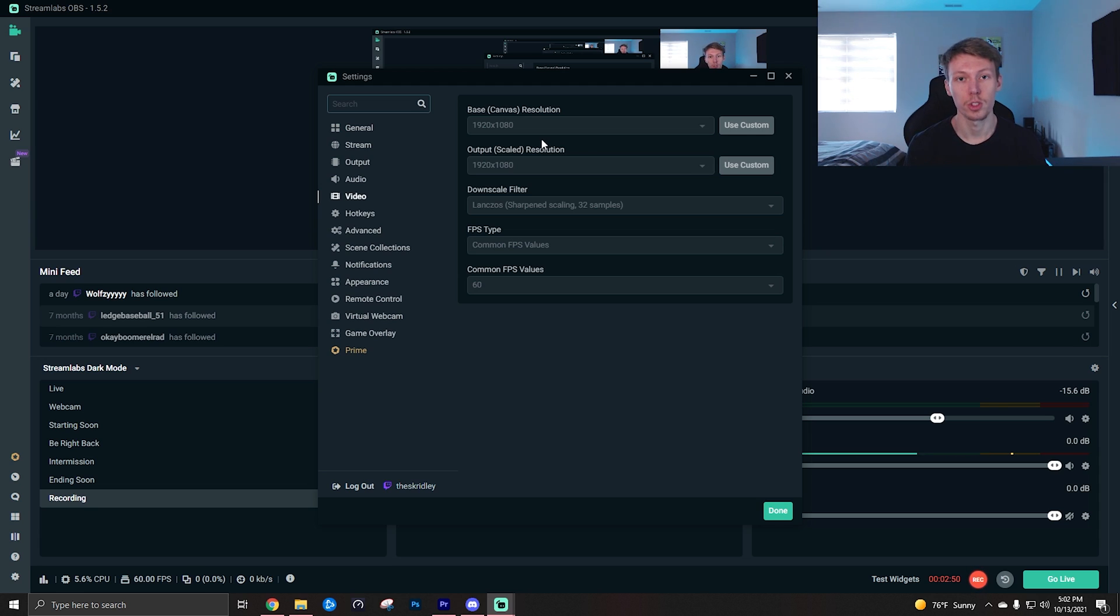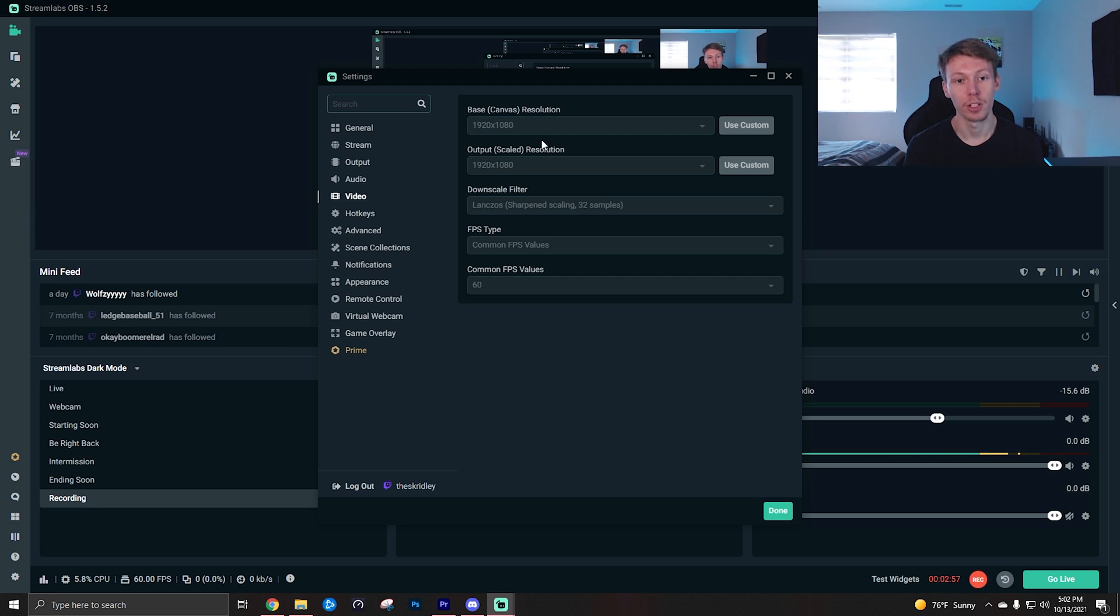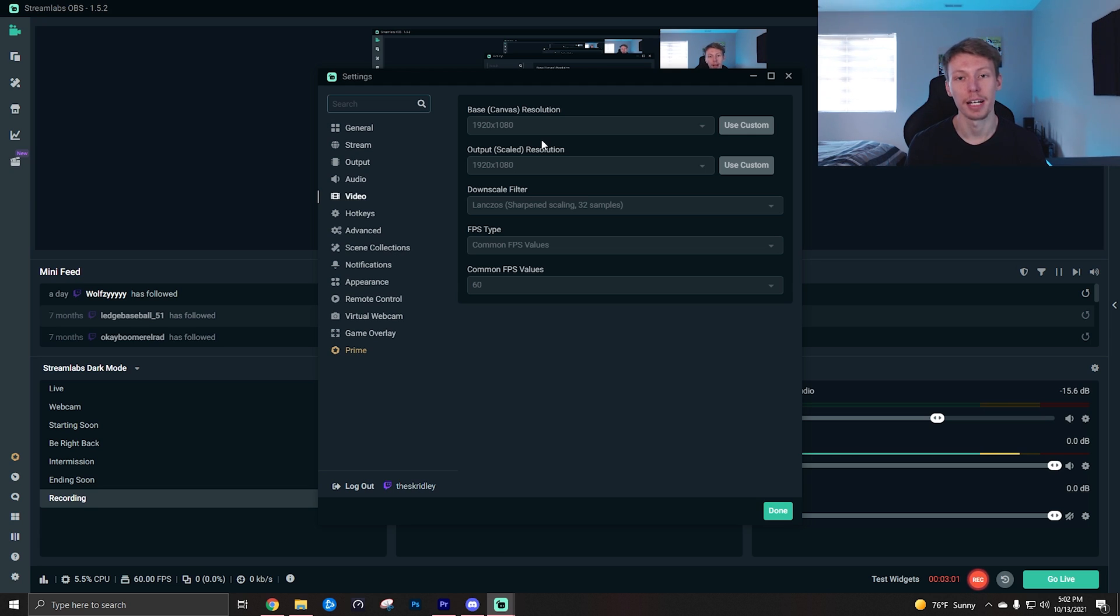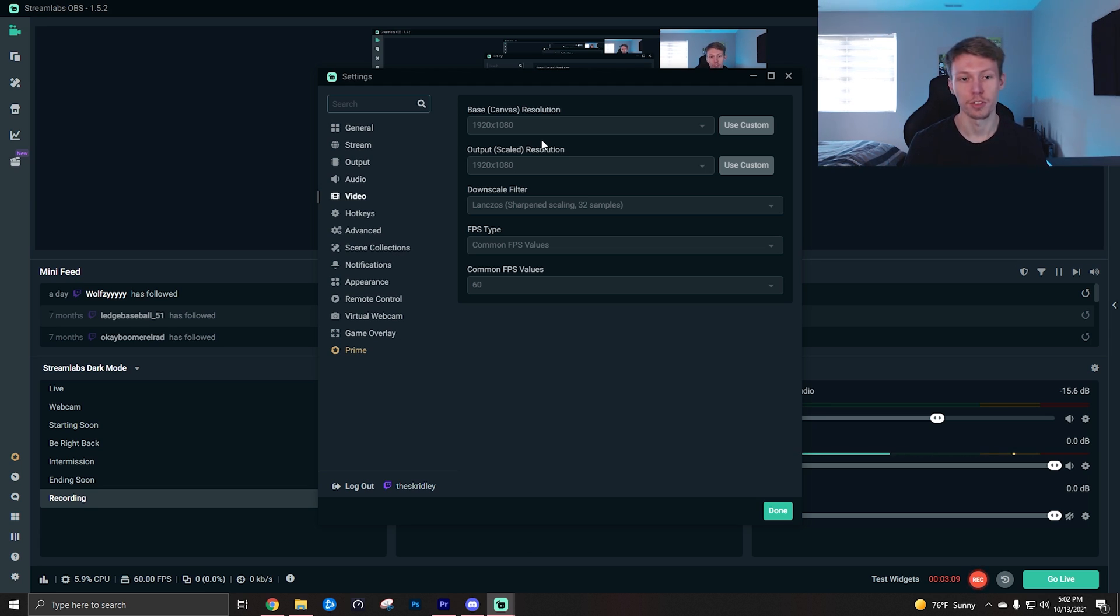And this basically, you just want your canvas resolution to be the resolution of your monitor. Most people, this is going to be 1080 or 1920 by 1080. Your output scaled resolution for recording purposes, you're probably going to want to leave this on 1920 by 1080. If you're streaming you might need to bump that resolution down, that's a whole other video which I will link to. I'll put a card up right now if you want to watch a video on how to stream in 1080 60.